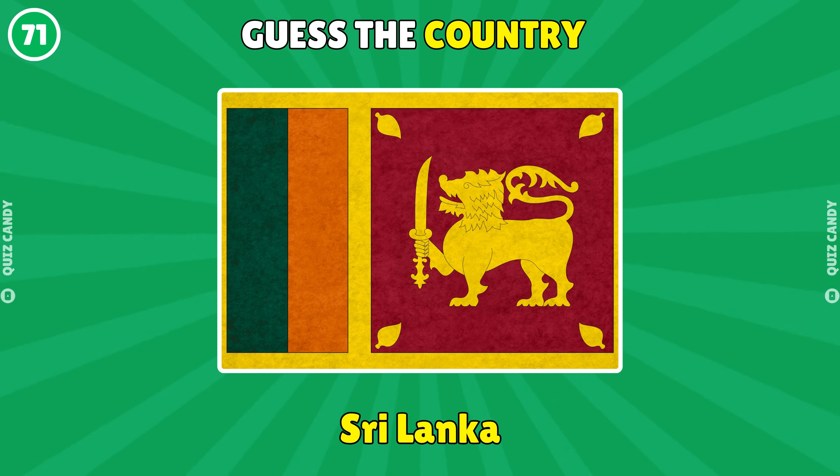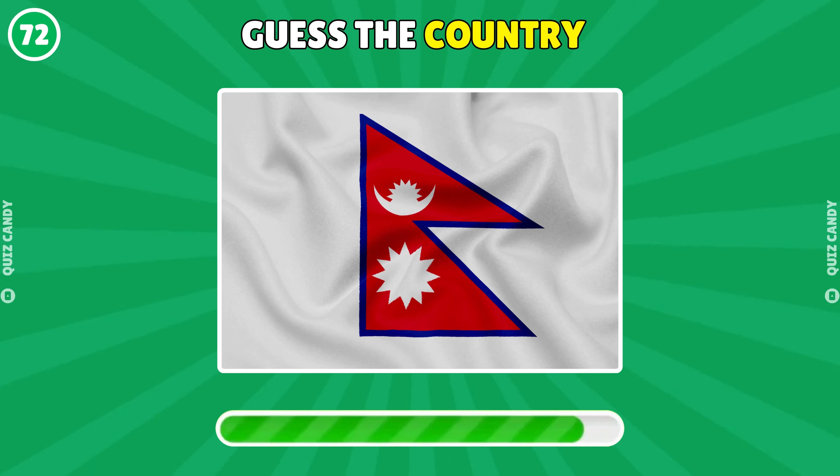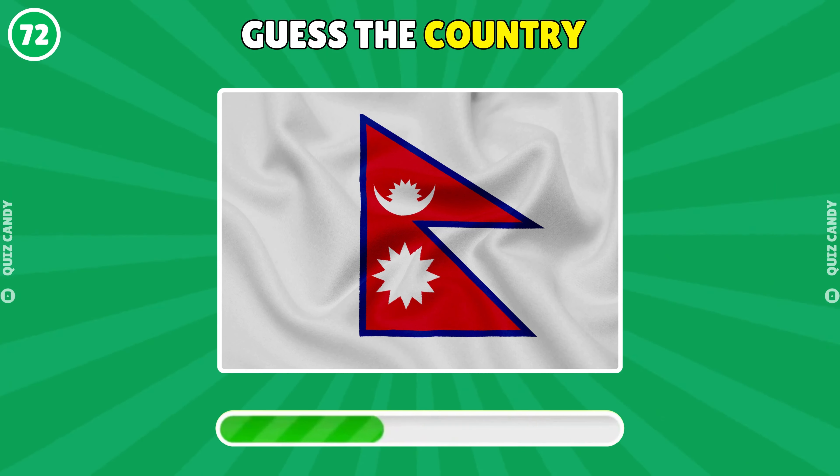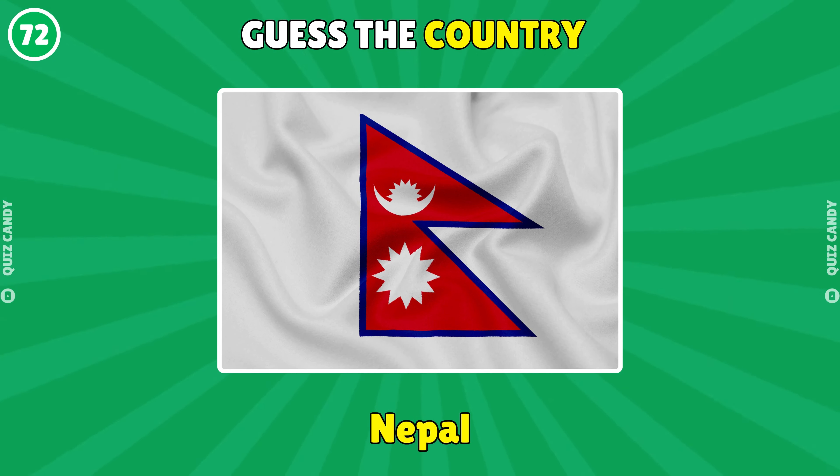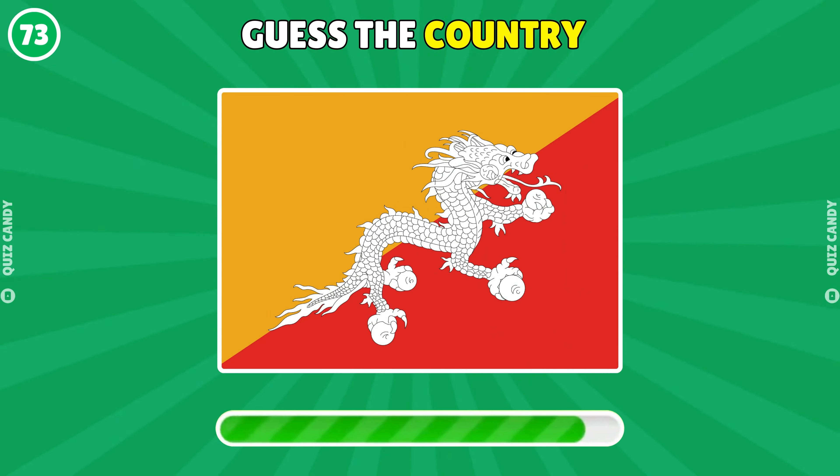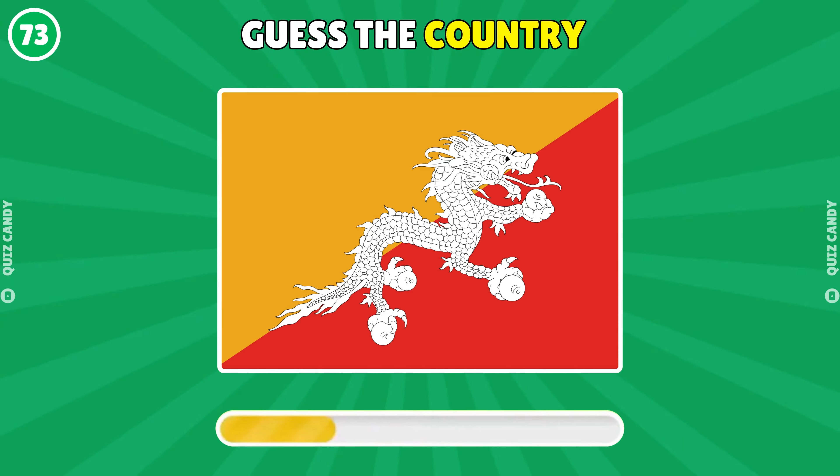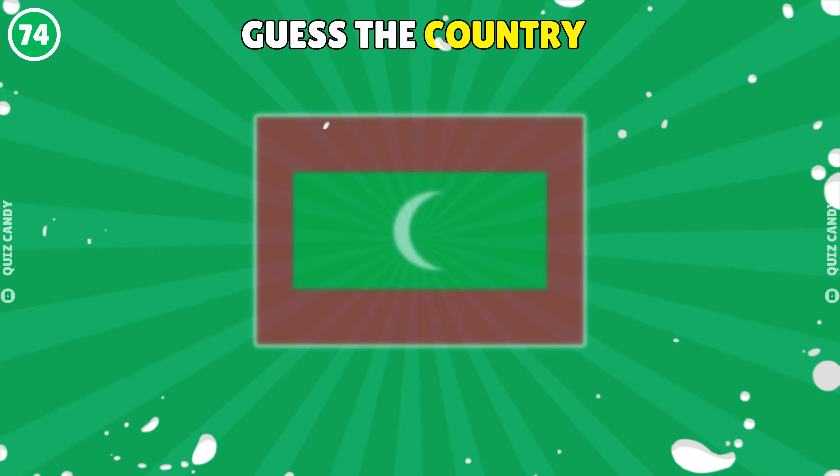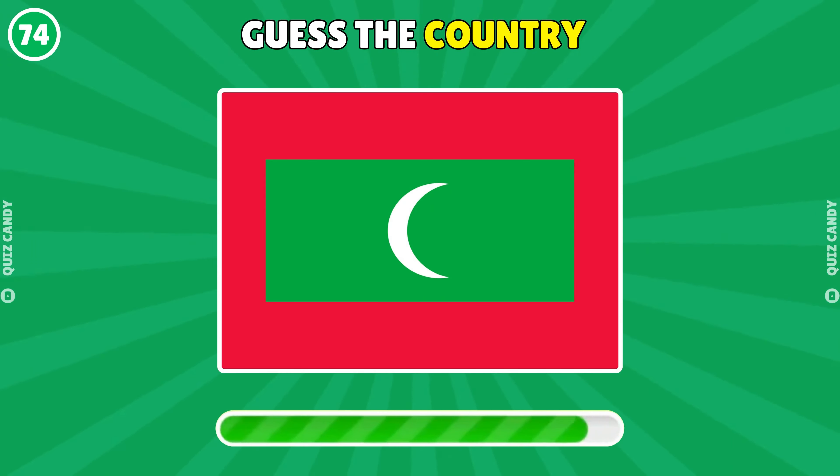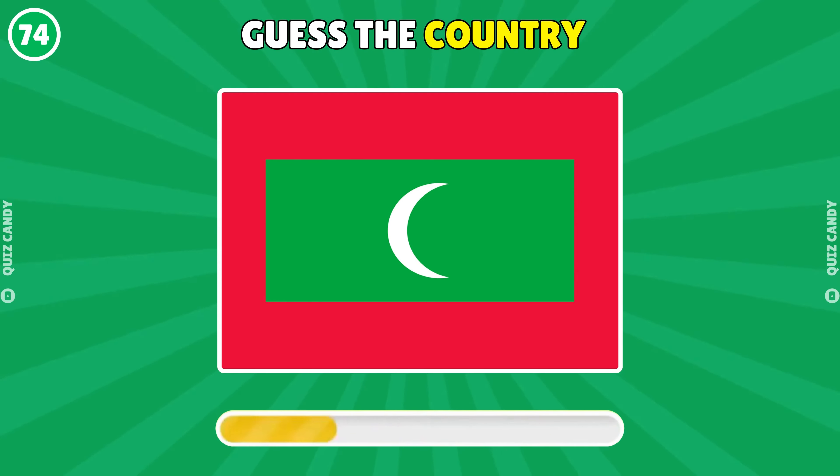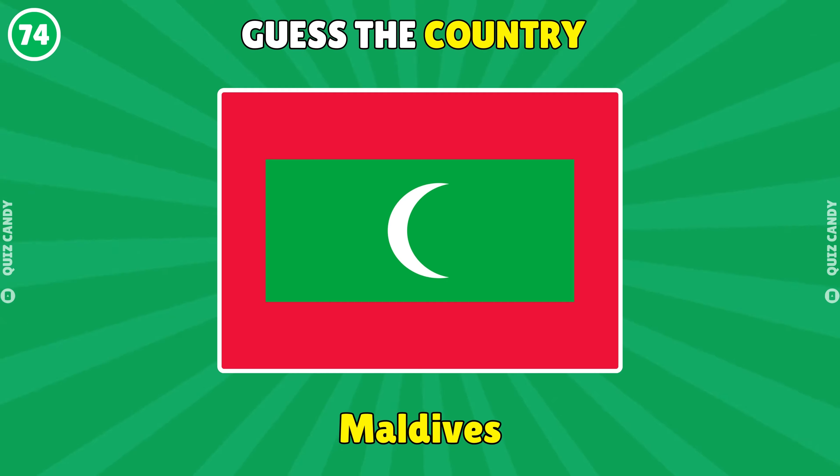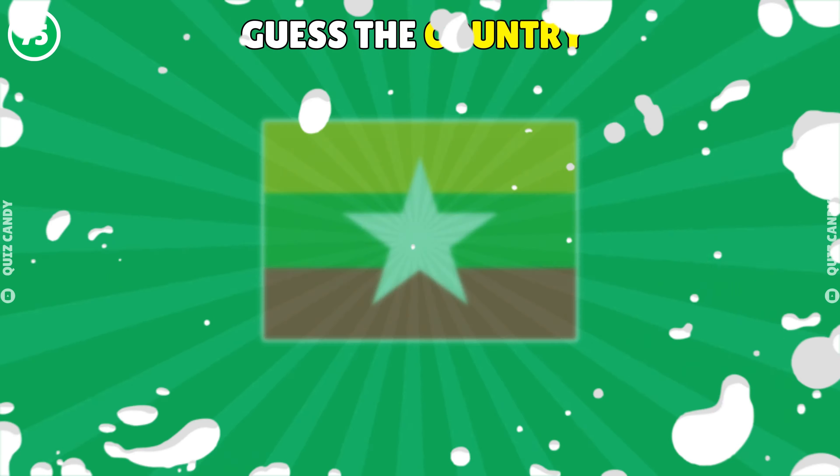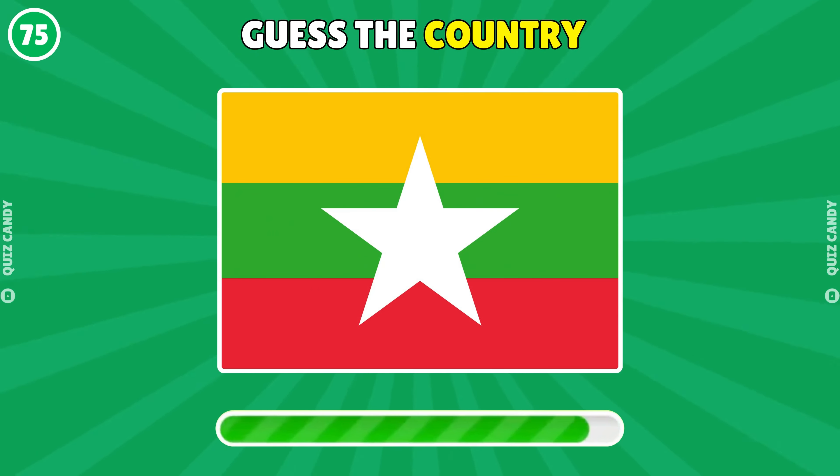Sri Lanka. Nepal. Bhutan. Maldives. Easy one.